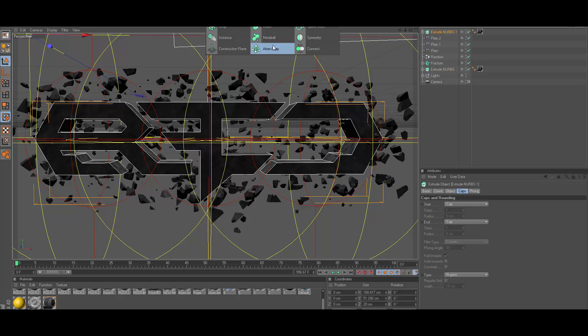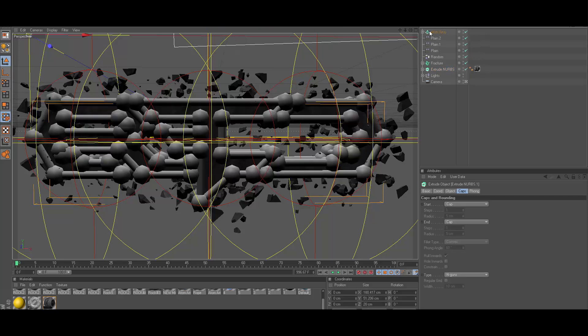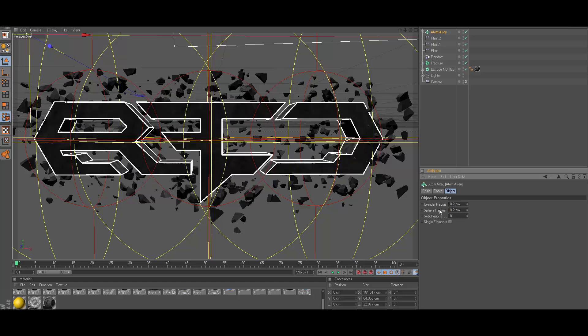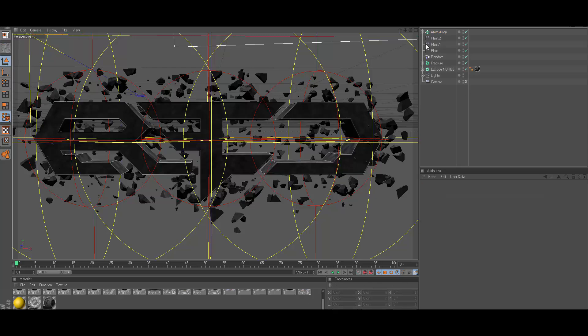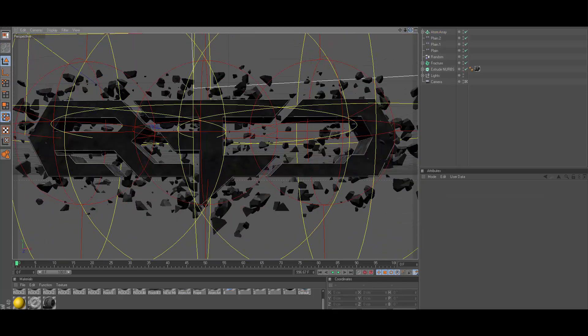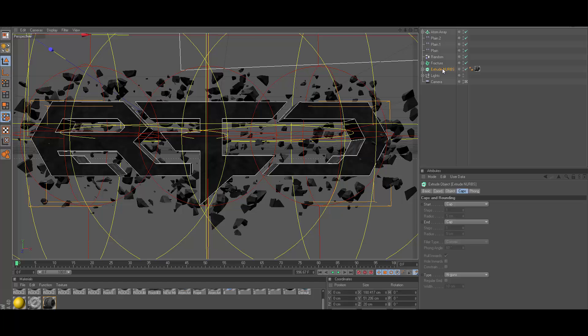Now click on extrude NURBS and go ahead and do whatever else you really want to do to this. I'm going to go and put an atom array on it because I like atom array. I use 0.2 for the radius, for the sphere radius and the cylinder radius. I do not put a material on it.